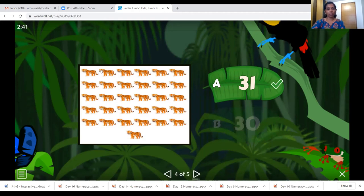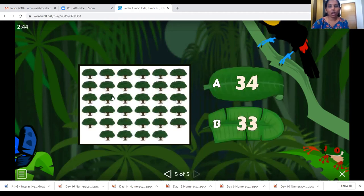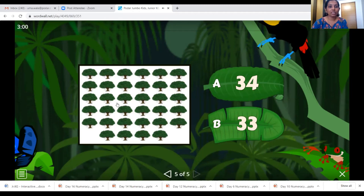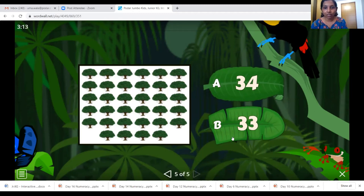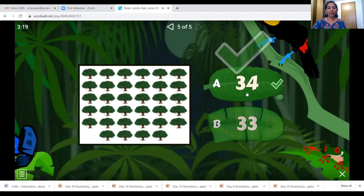And we have one more coming up — the trees! We are going to count the trees now. Let's count. 1, 2, 3, 4, 5, 6, 7, 8, 9, 10, 11, 12, 13, 14, 15, 16, 17, 18, 19, 20, 21, 22, 23, 24, 25, 26, 27, 28, 29, 30, 31, 32, 33 and 34. So where is number 34, children? Is this number 34? Yes, you are right! Let's click on it.